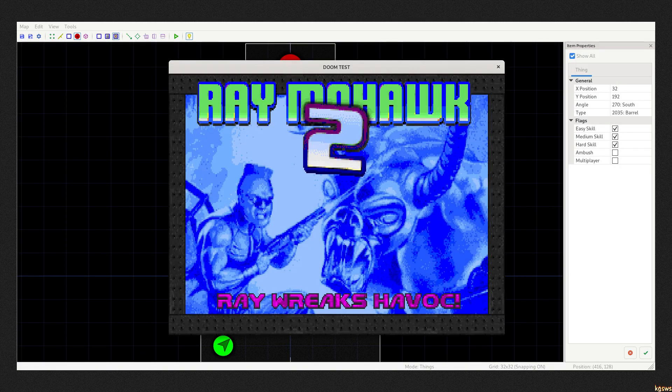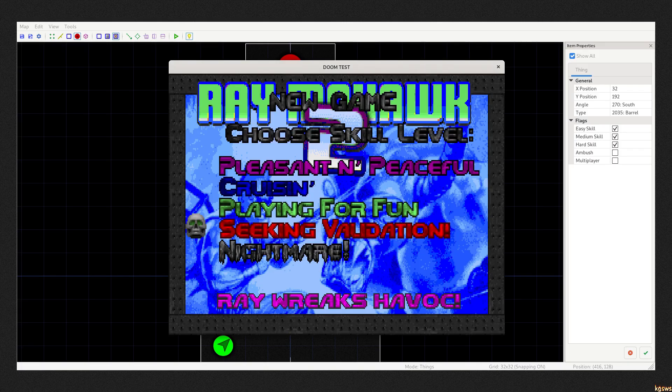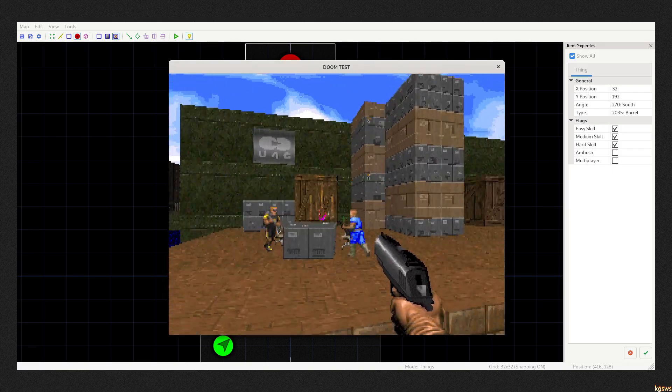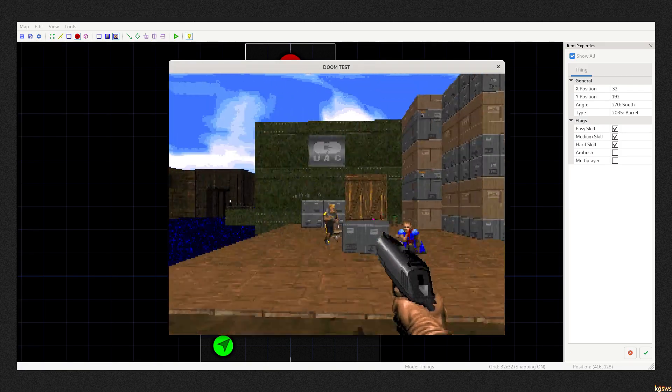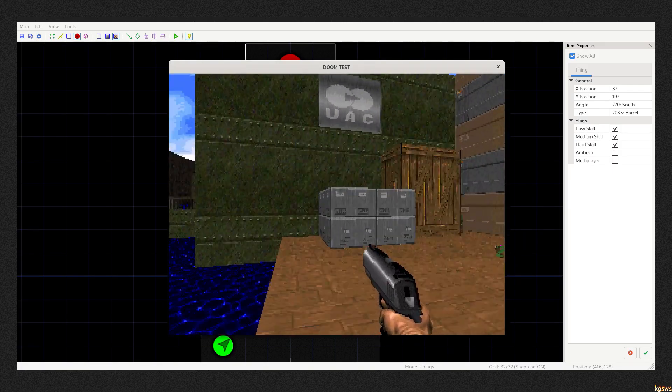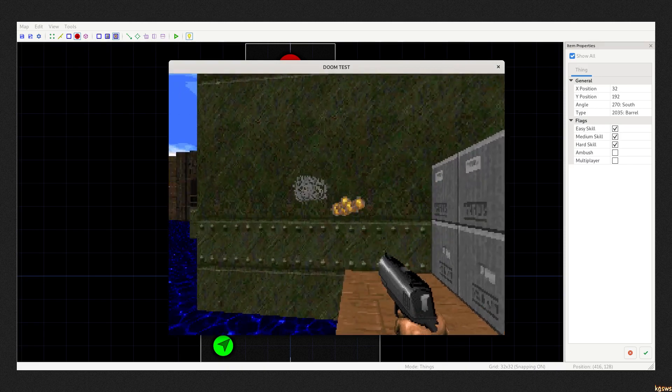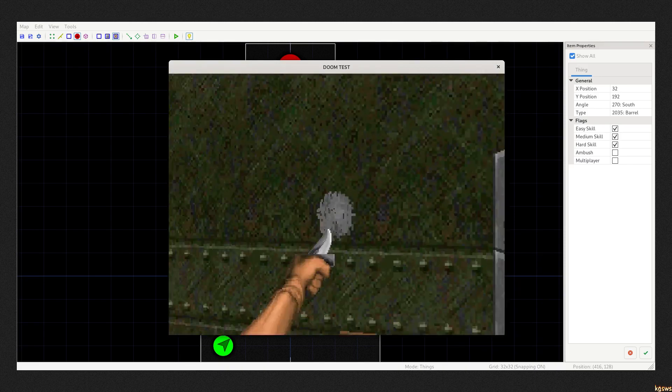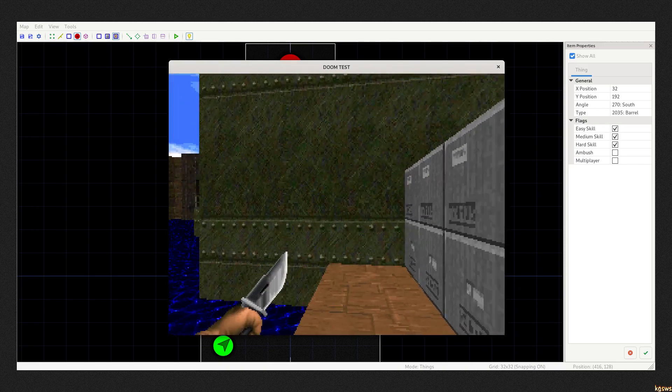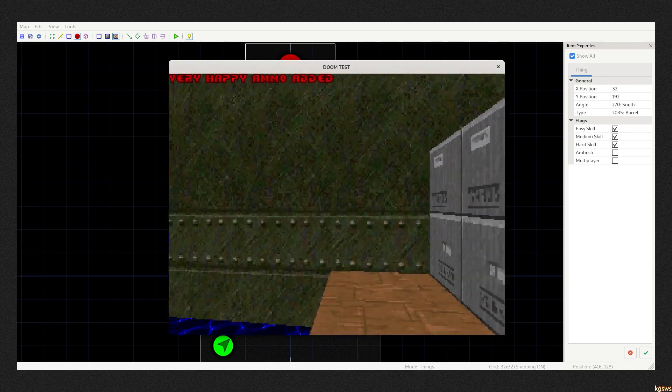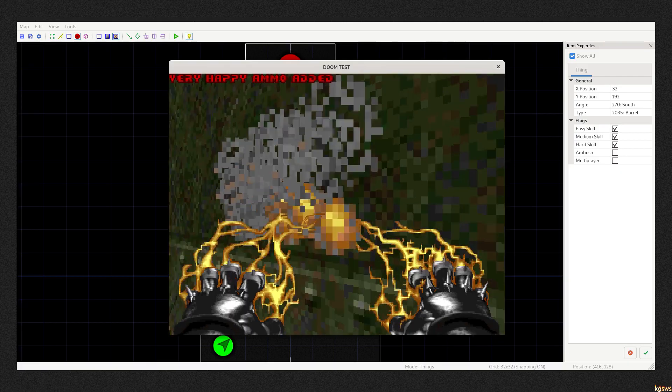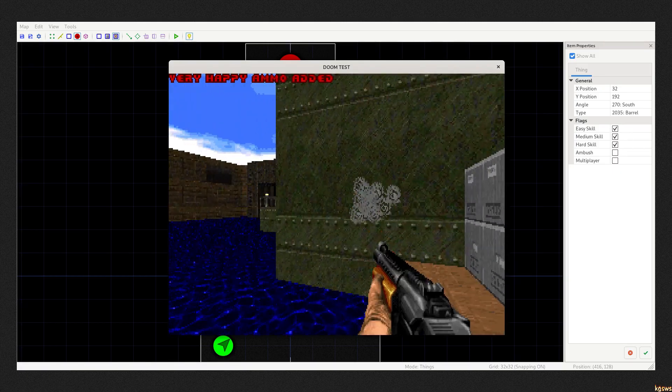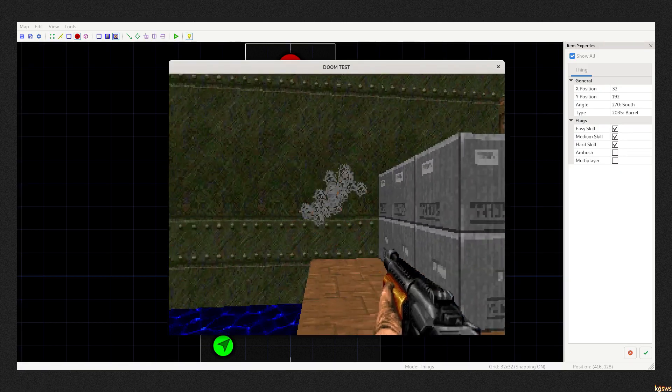Of course, right people can make very cool modifications. This is Ray Mohawk 2. It has new weapons and enemies. This is all achieved without modifying any code, just table changes.